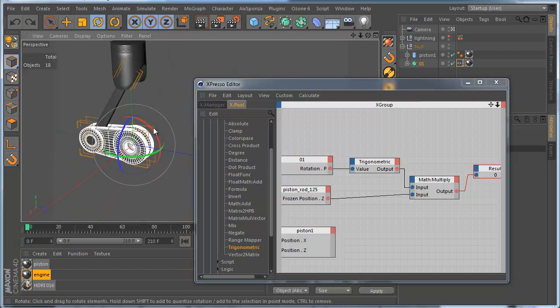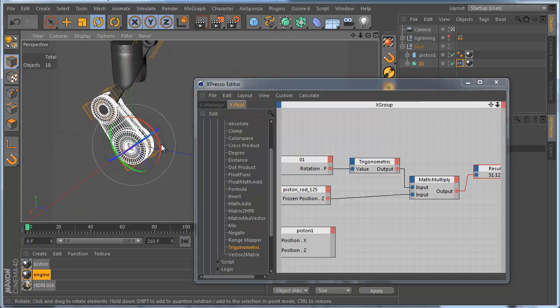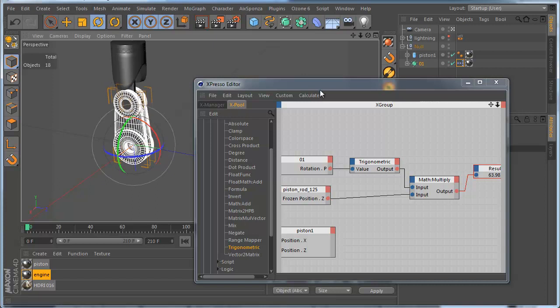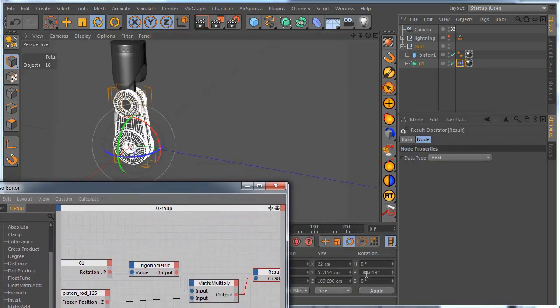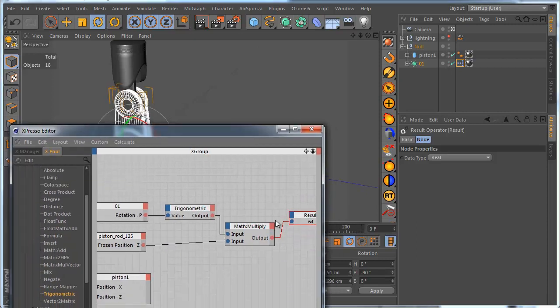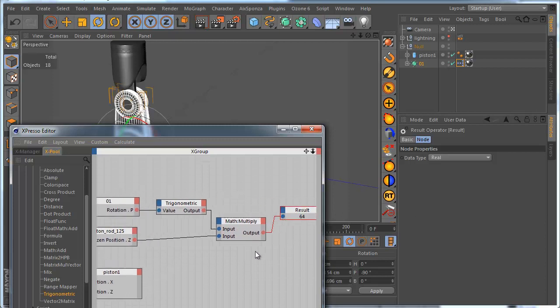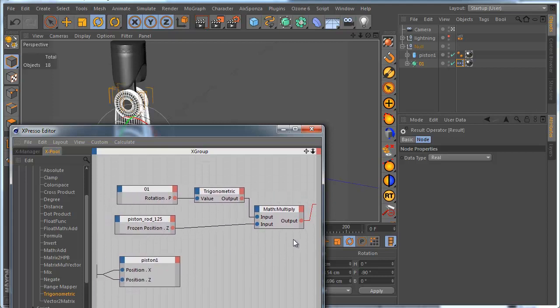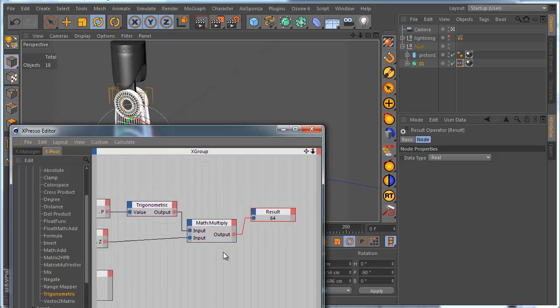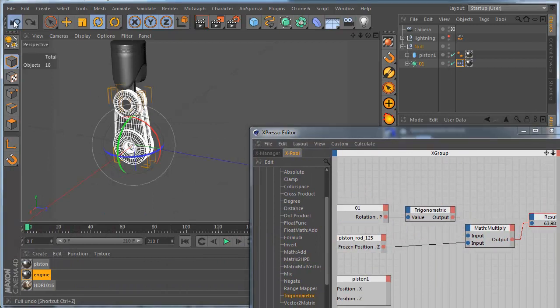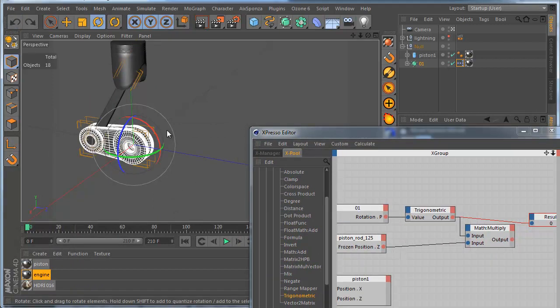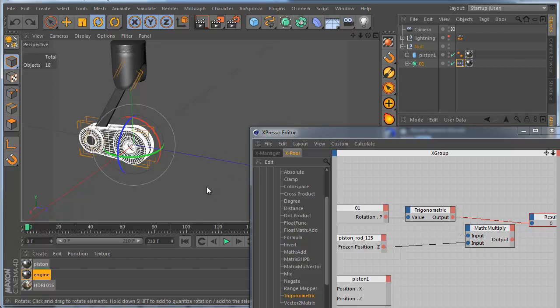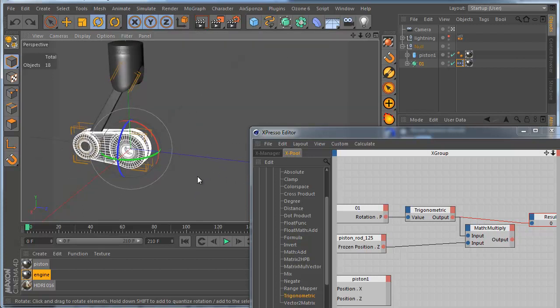In case, the P will be 90 degrees, negative direction, it must be 64, and it is. We got correct result. It's perfect. Okay, go back.